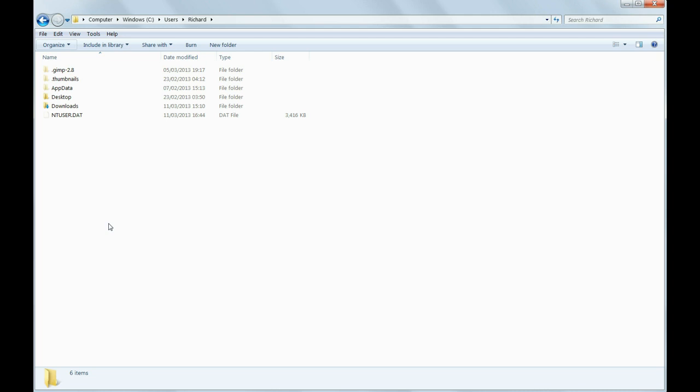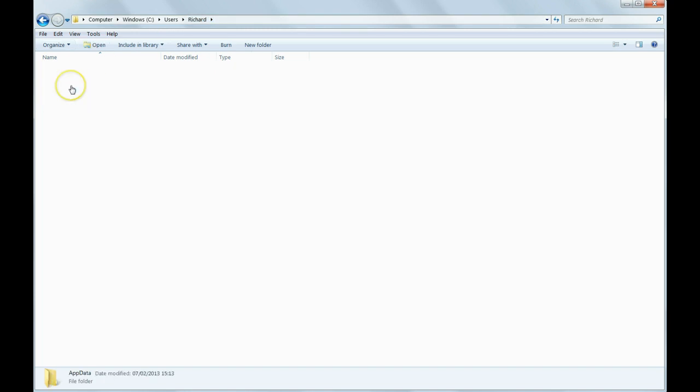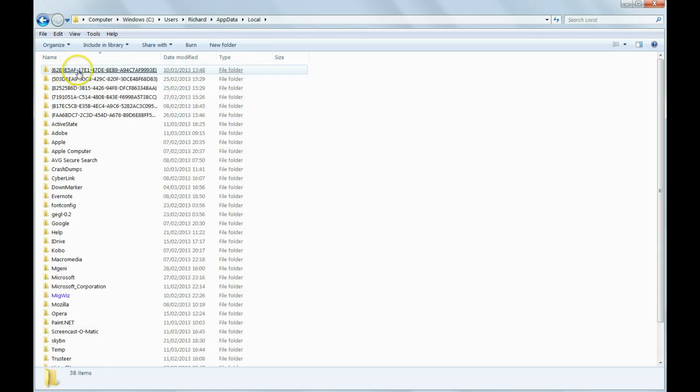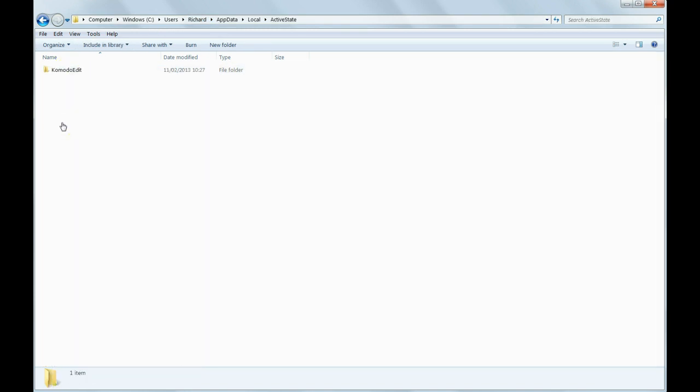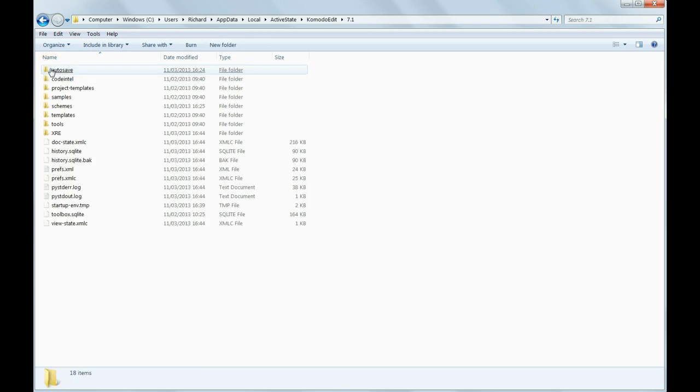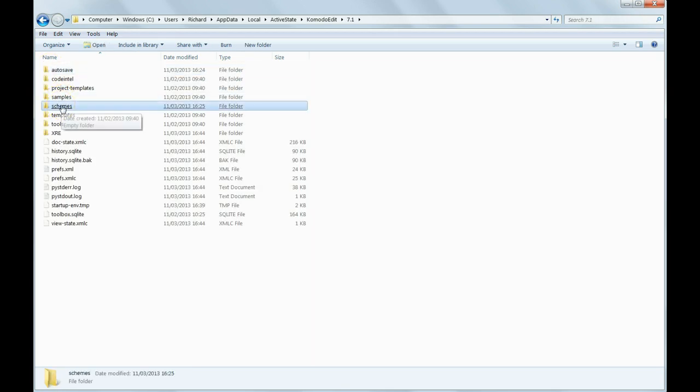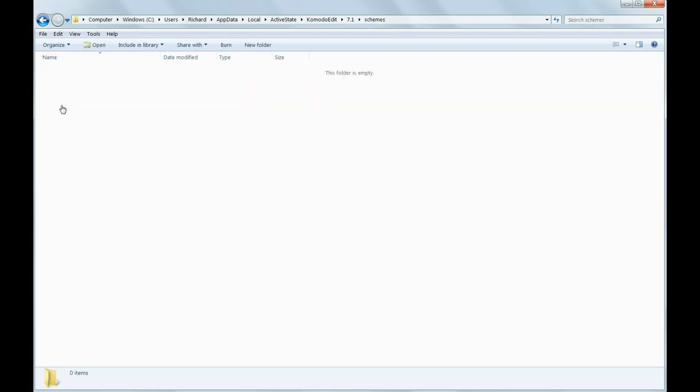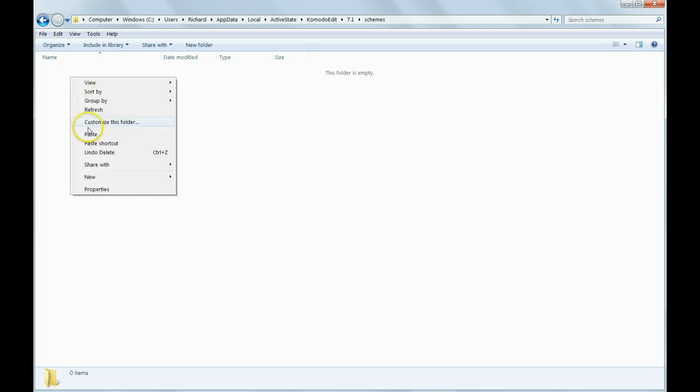Then, in Vista and Windows 7, go to C:\users\your username\appdata\local\ActiveState\KomodoEdit\7.1 (or whatever version you've got)\schemes, and paste this custom scheme file in there.